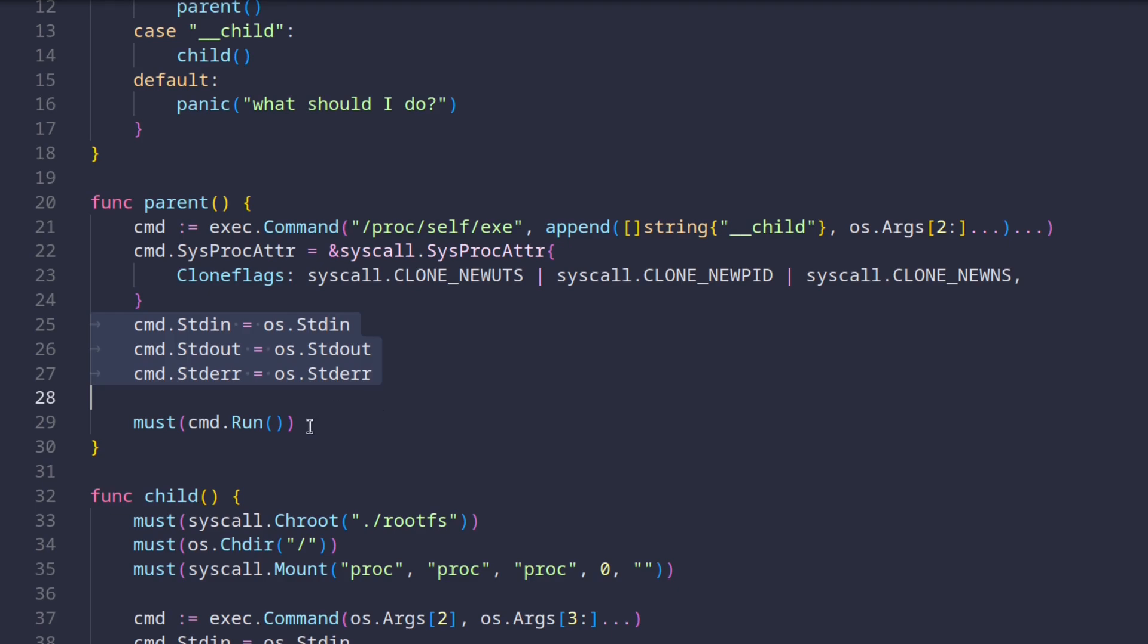By the way, this must function here is just a convenience wrapper for checking errors. So here is this run command was to return an error. This must function would panic.